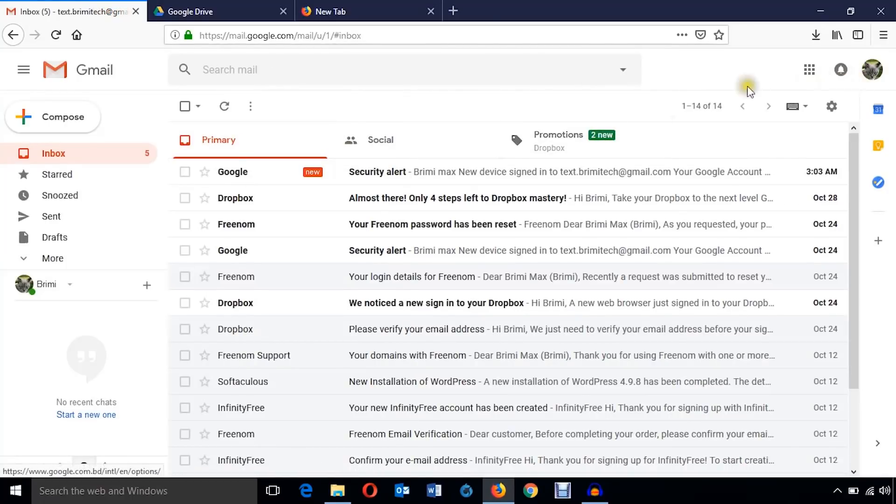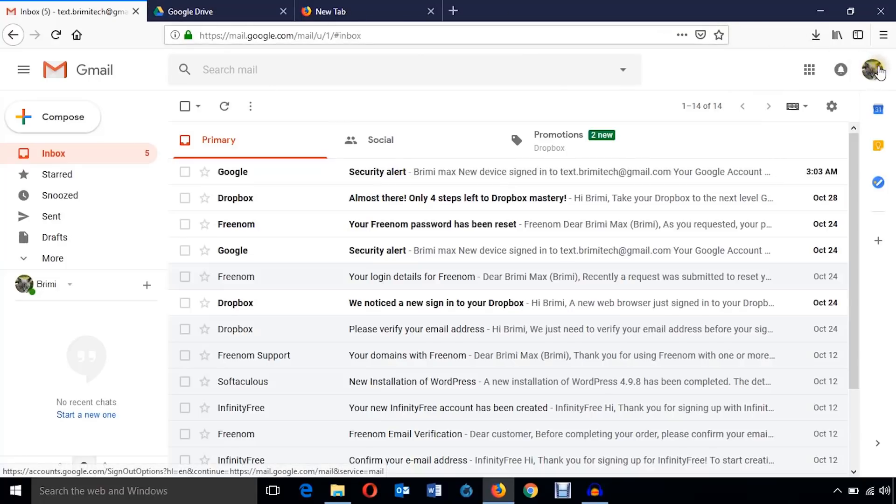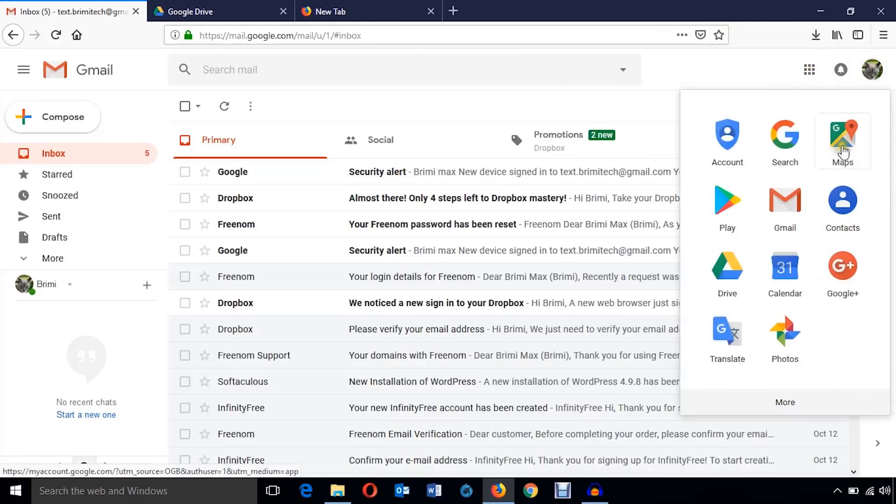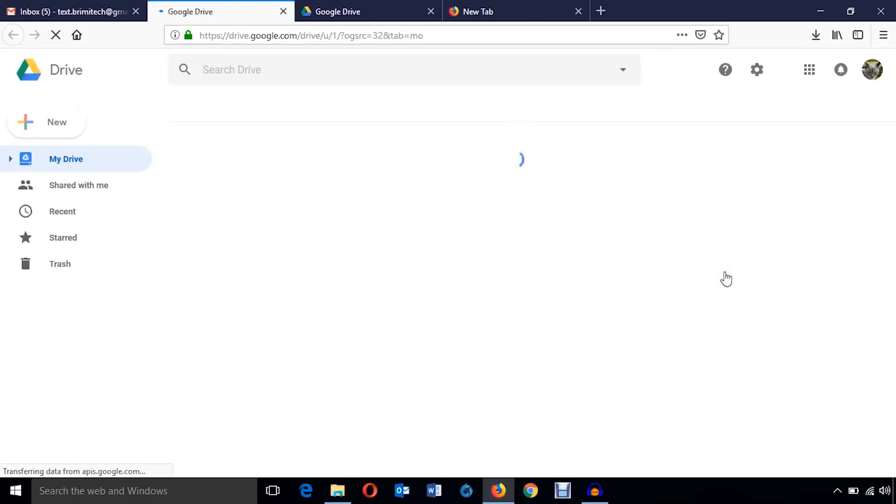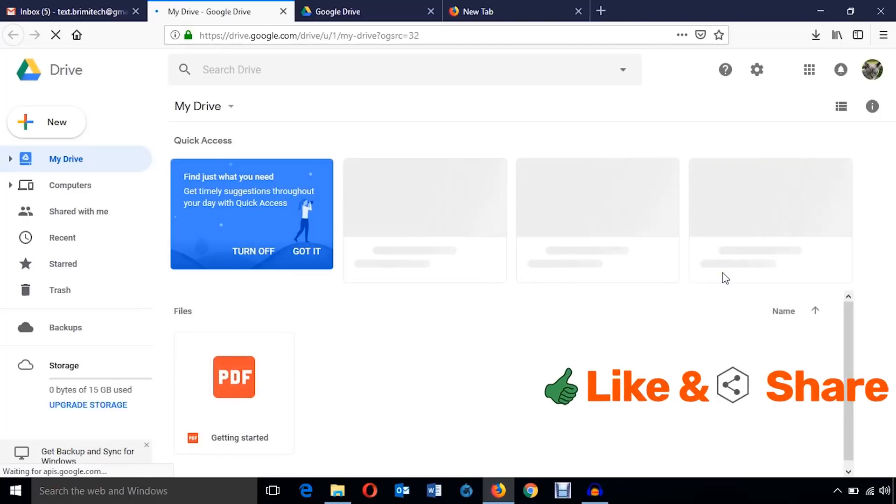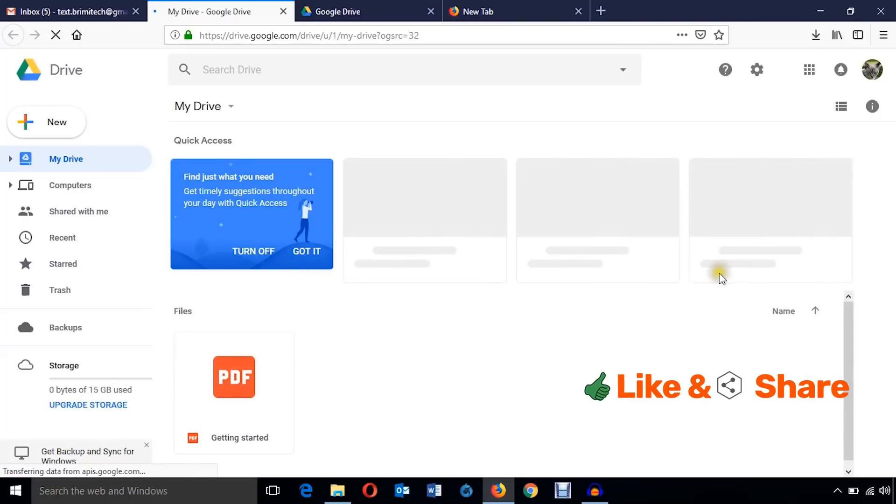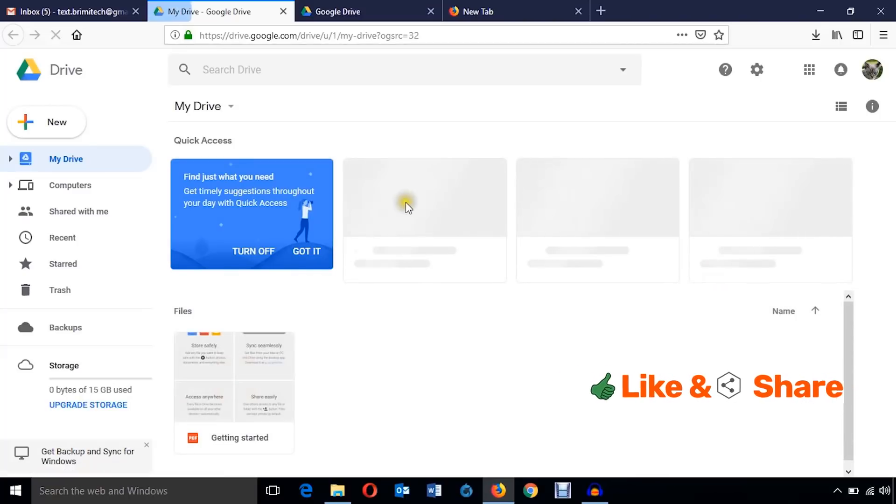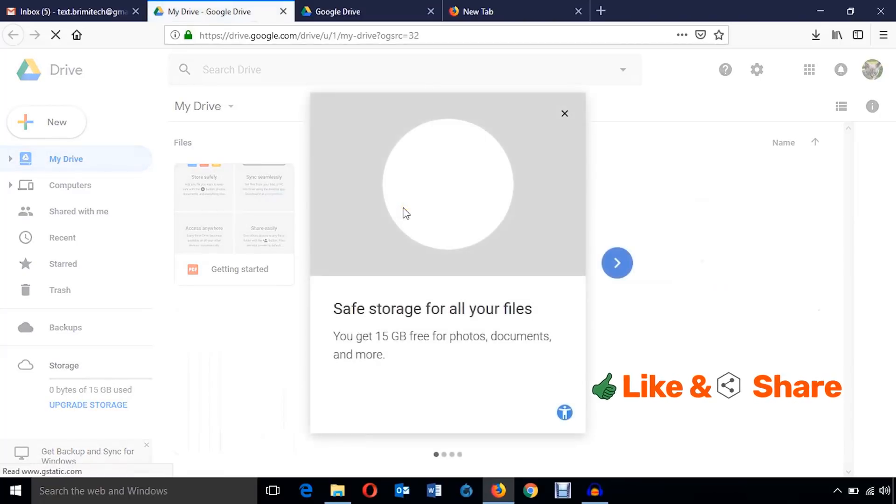Here it is. Or I can go through it using the browser. Here is my account of the email I used and I can click here to get Google Drive. Here it is.